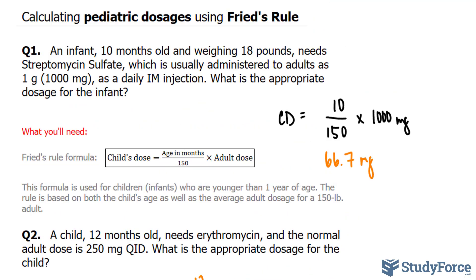And there you have it — two examples on how to calculate pediatric doses using Fry's rule.